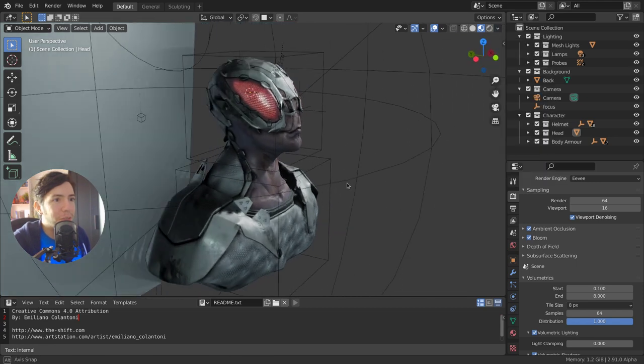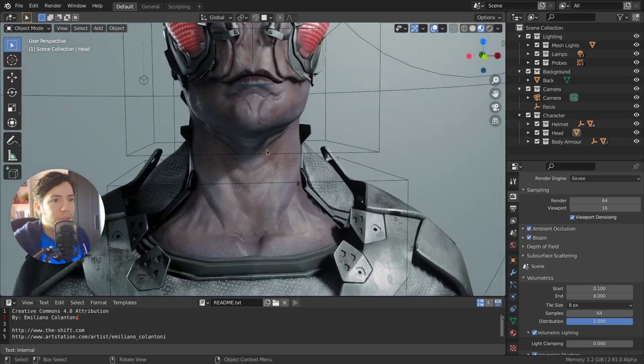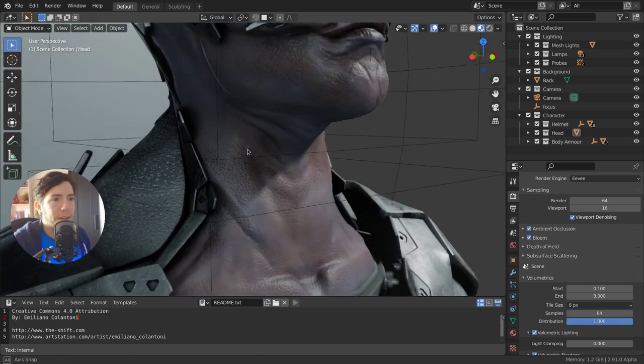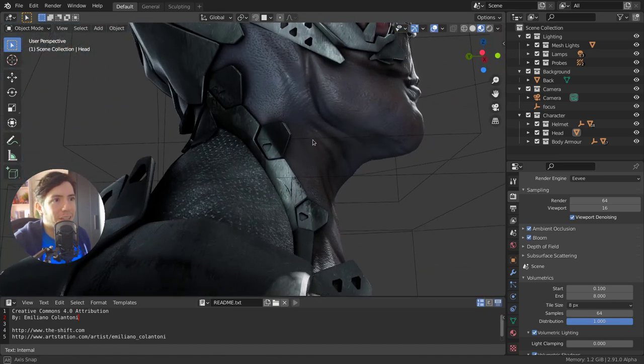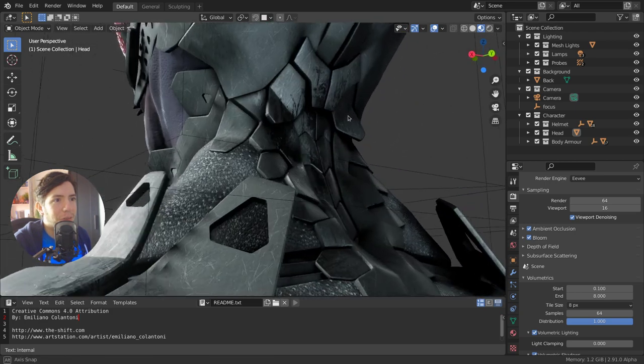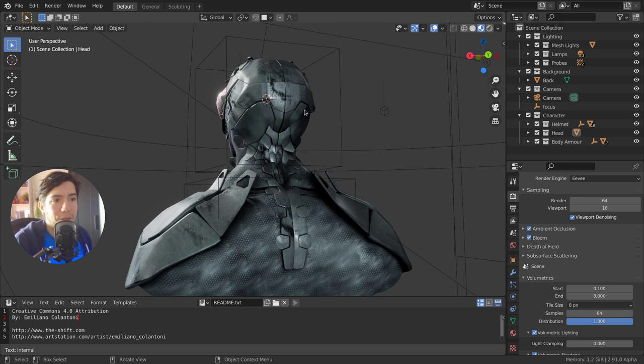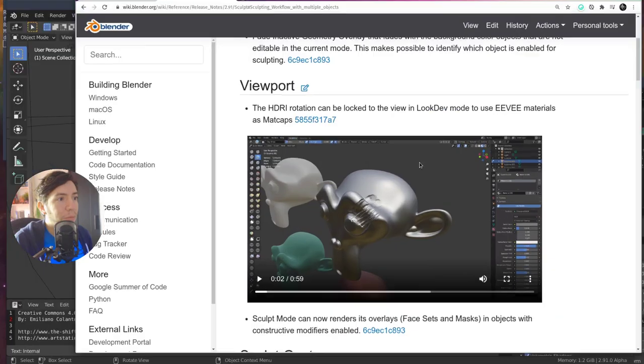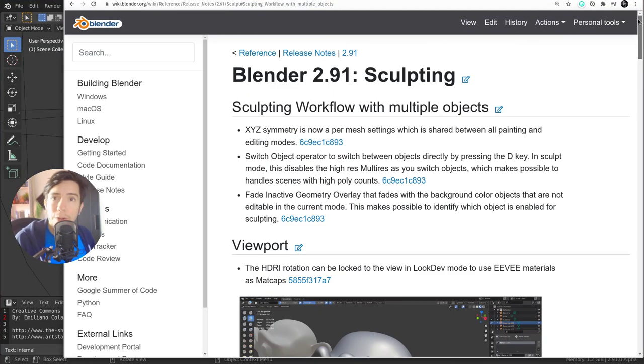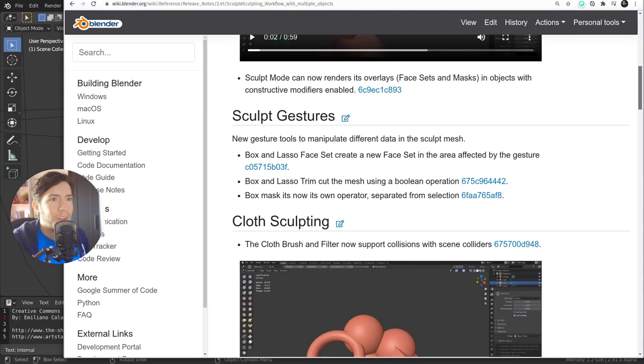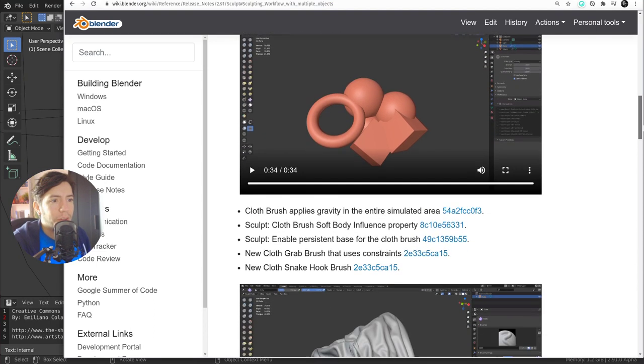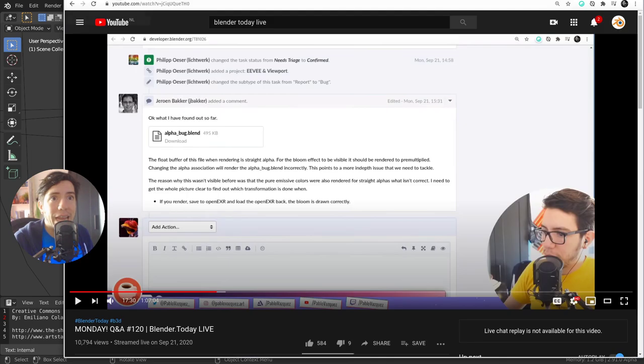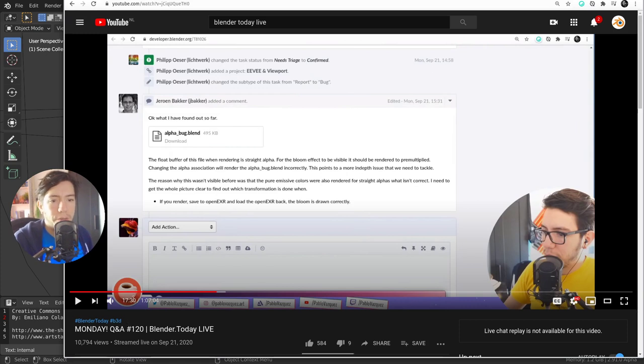But if you disable that option, you're going to see that it follows the view and allows you to see the materials much better because the whole lighting is changing and it just looks super awesome, especially for reflections. This file, by the way, is available on blender.org. You can get it on the demo file section. It's by Emiliano Colantoni and the improvements done in sculpting are done by Pablo Dobarro. You can go in the wiki and see all the other features that I'm not showing in this video.